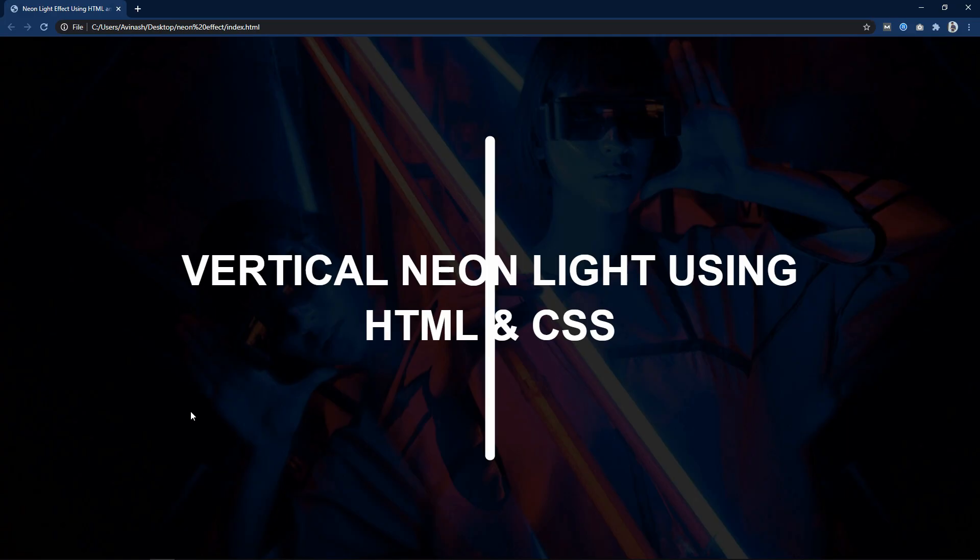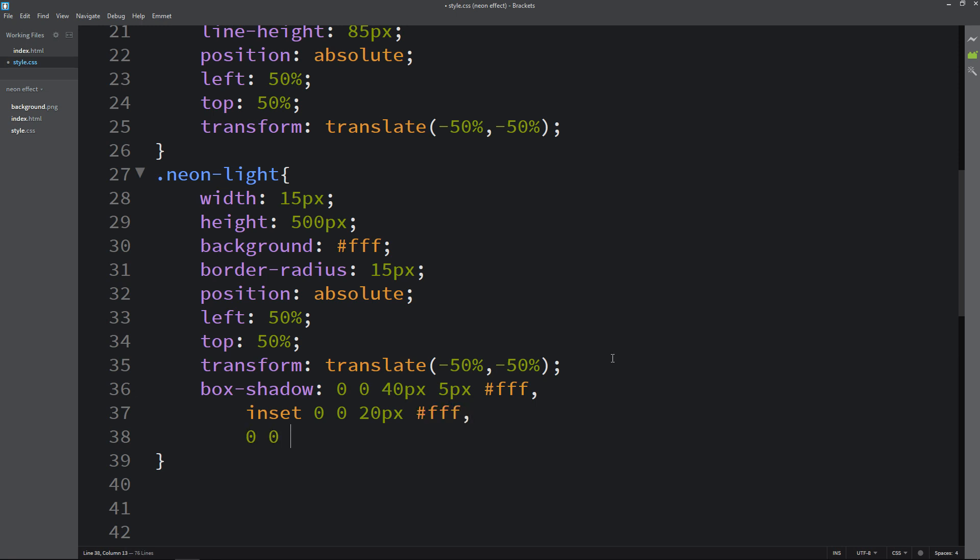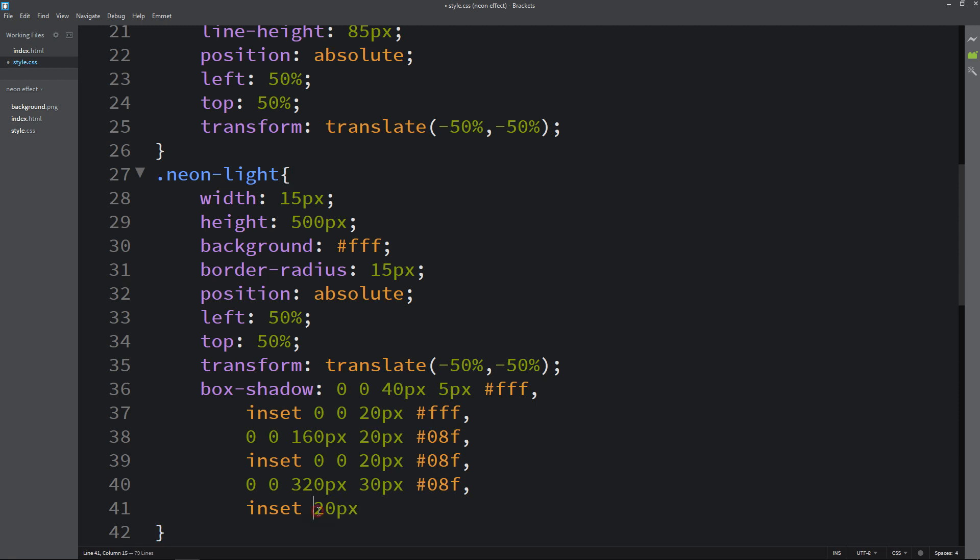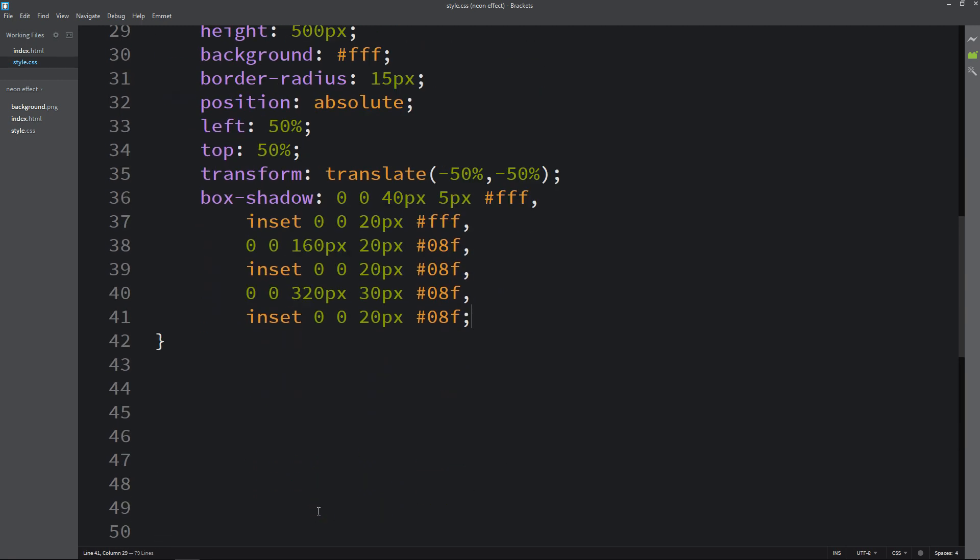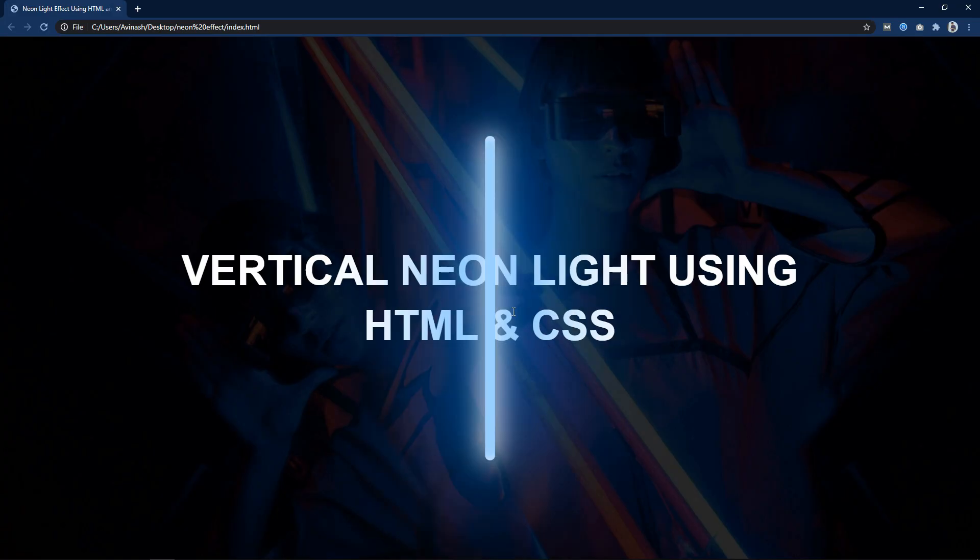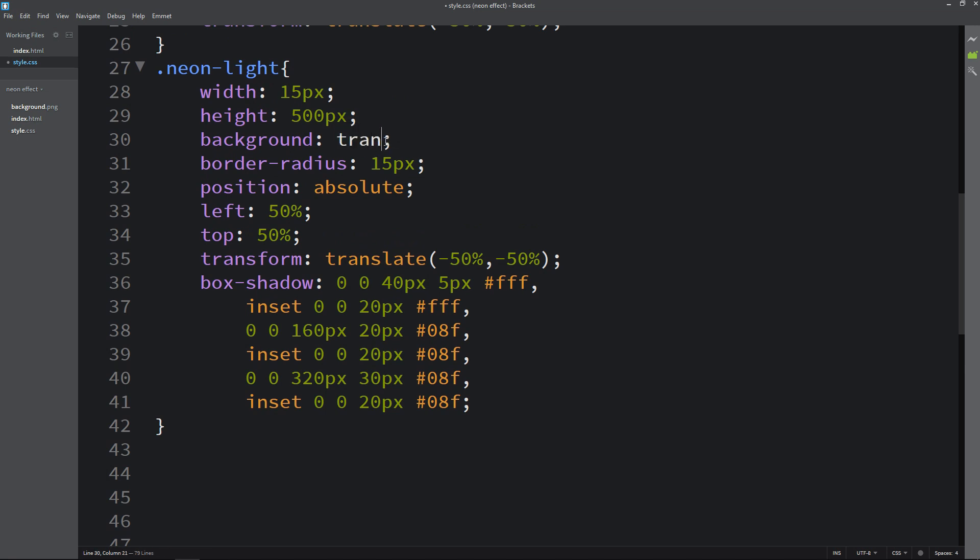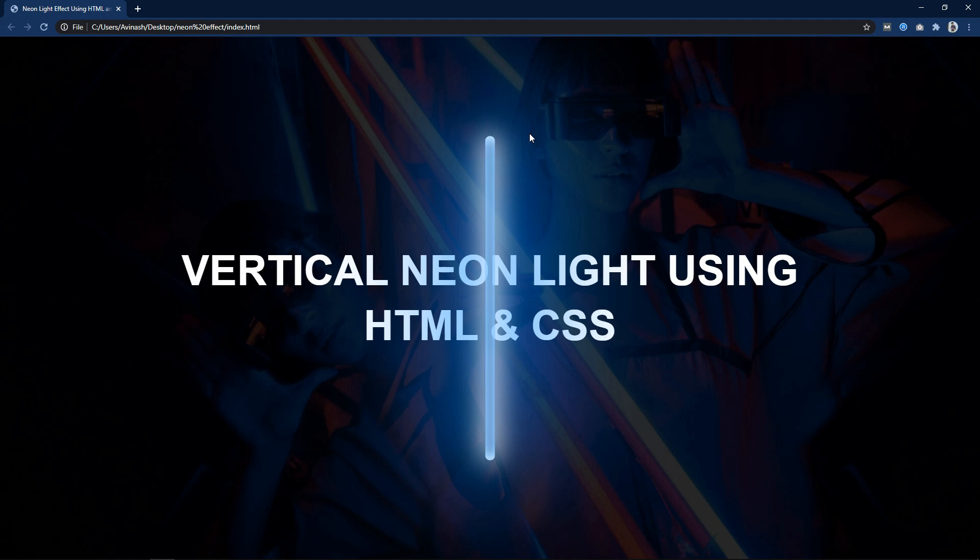You can see this vertical line in the center. Next we will add the box shadow so that it will look like this line is glowing. Just come back and here we will add box shadow. We will add multiple shadows here. So we have added these shadows in this neon light. Now you can see this line is glowing. Let me change the background of this line. So let's come back and here we will add transparent. Now it looks good.